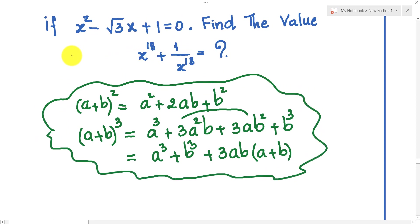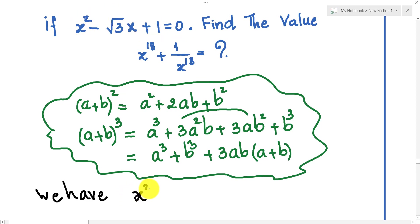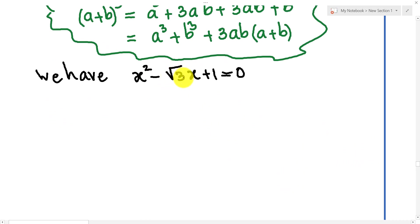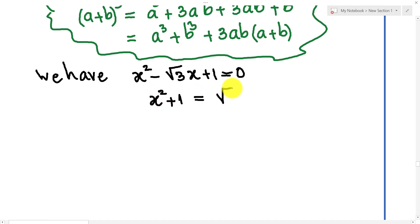We see the exercise: x squared minus square root 3 times x plus 1 equals 0. Using this equation, I take minus square root 3 times x to the right side, so I get x squared plus 1 equals square root 3 times x.